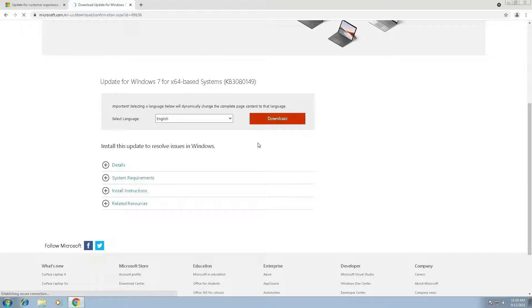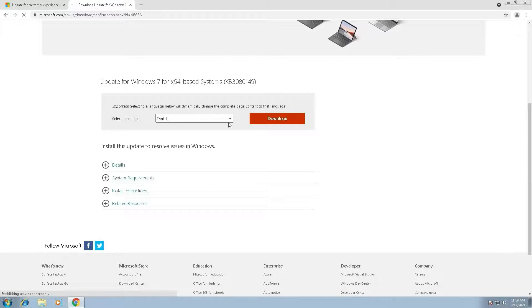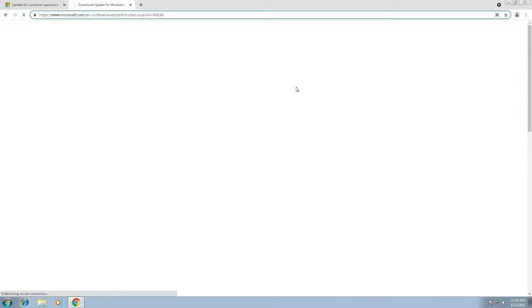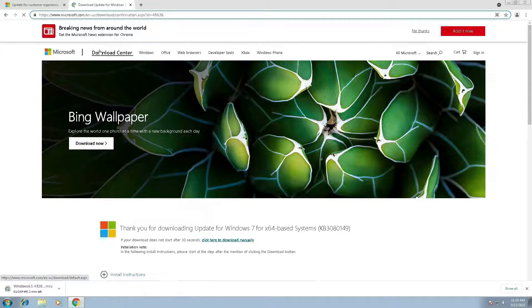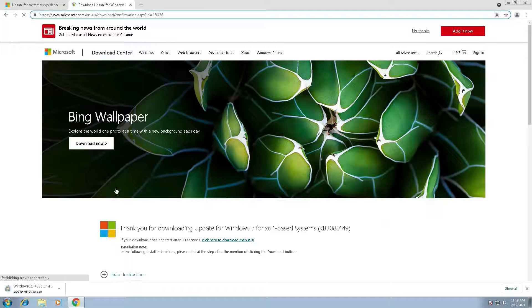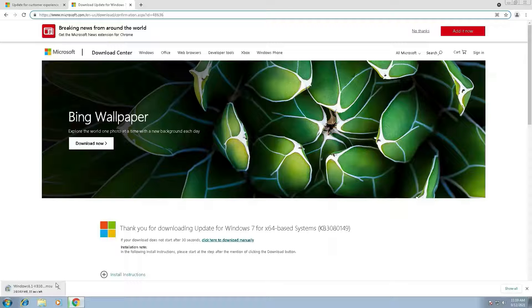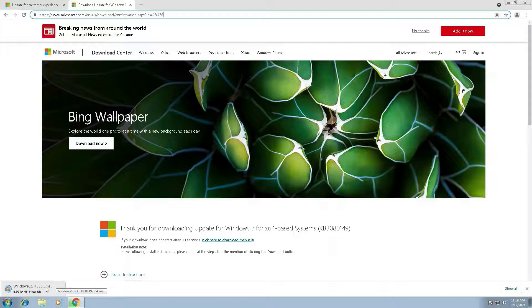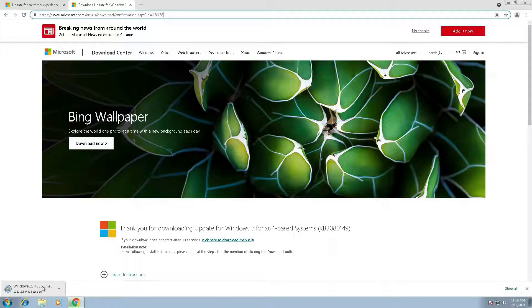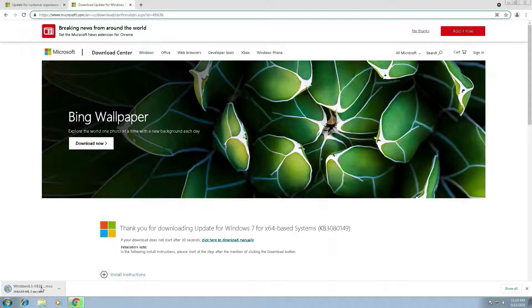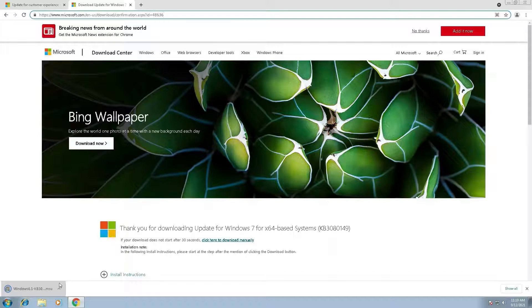So I will download that file. It's downloading. See, it's downloading. Just double-click.